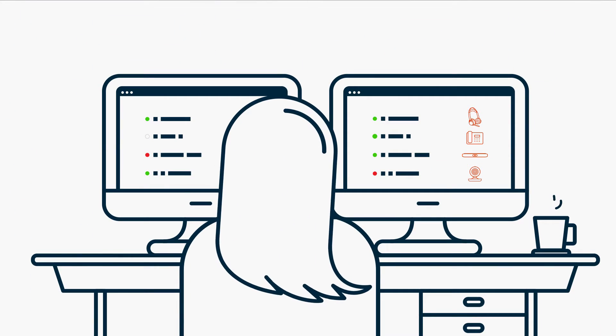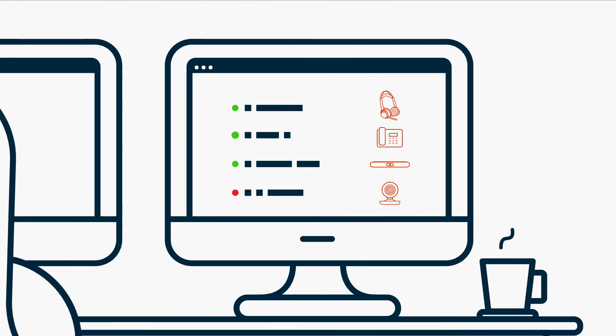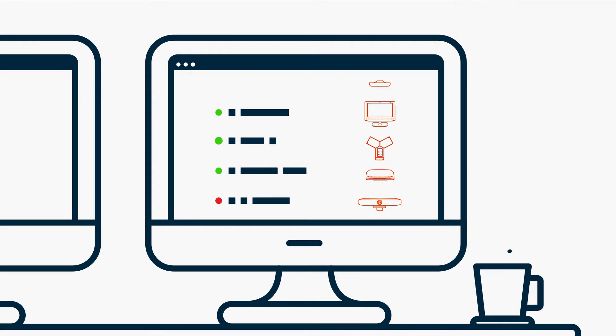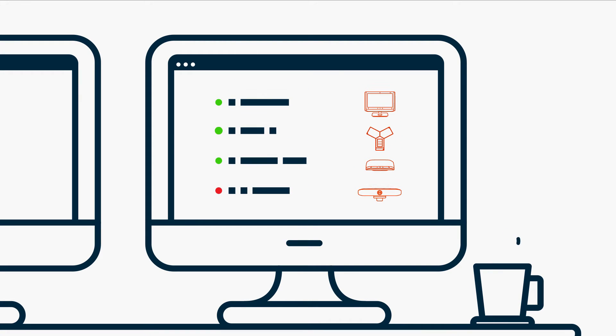How do you keep track of thousands of collaboration devices, from headsets and phones to video, and ensure they're all operating at peak performance?